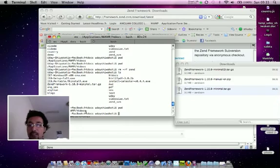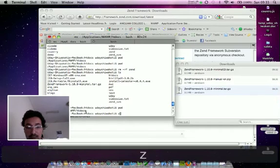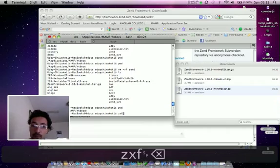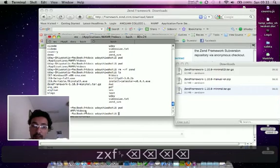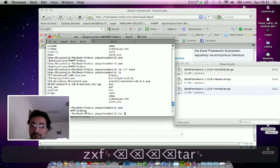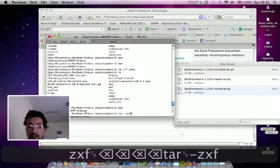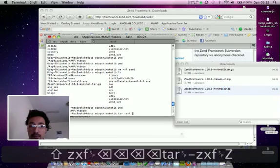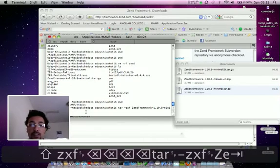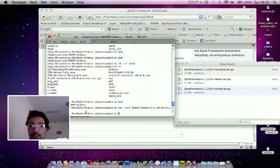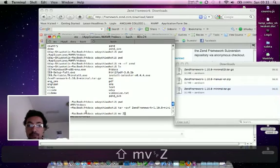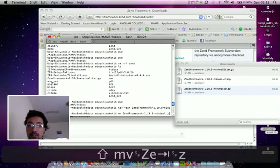So let's extract that downloaded Zend Framework. To extract the downloaded Zend Framework, I'll be using the command tar. Once it's been extracted, let's rename Zend Framework to just Zend.